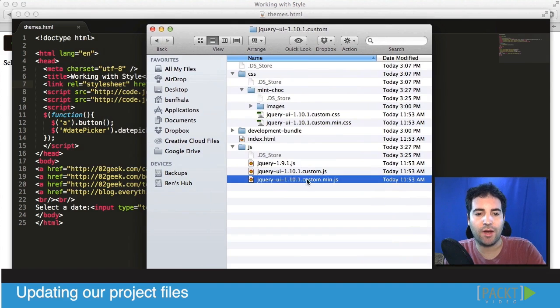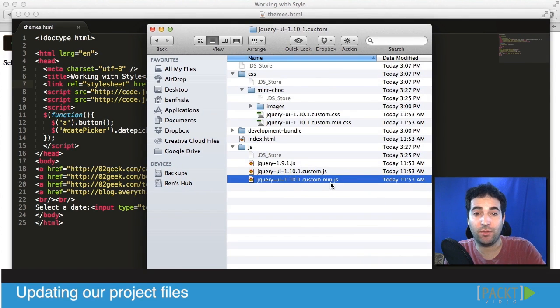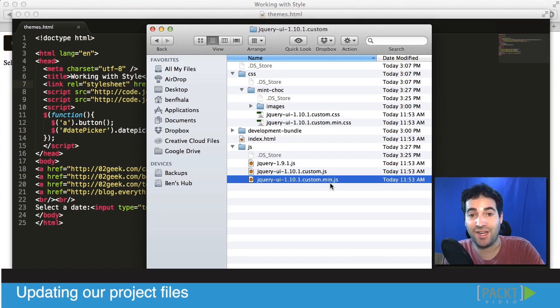I want to add our custom JS file and we want to take the minified file because we're really not going to go inside of it and edit it, we're really just using the components.